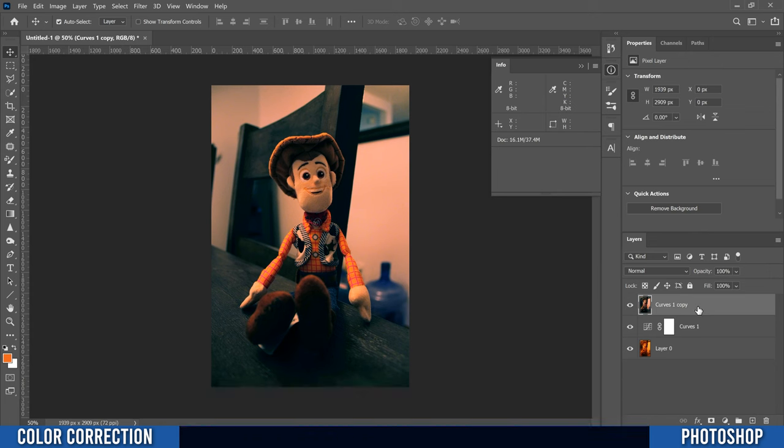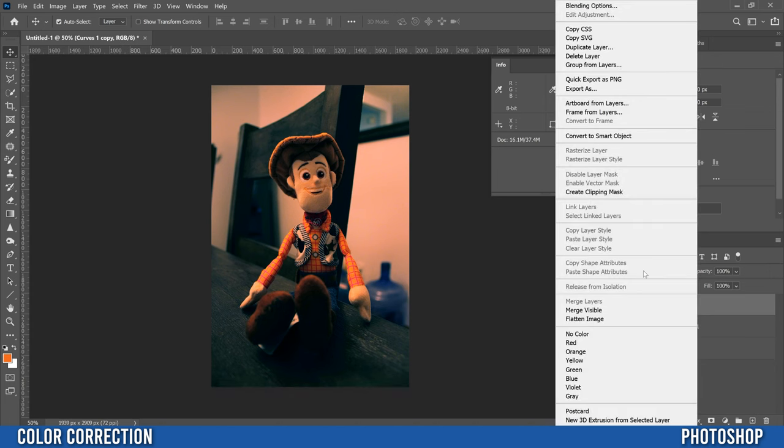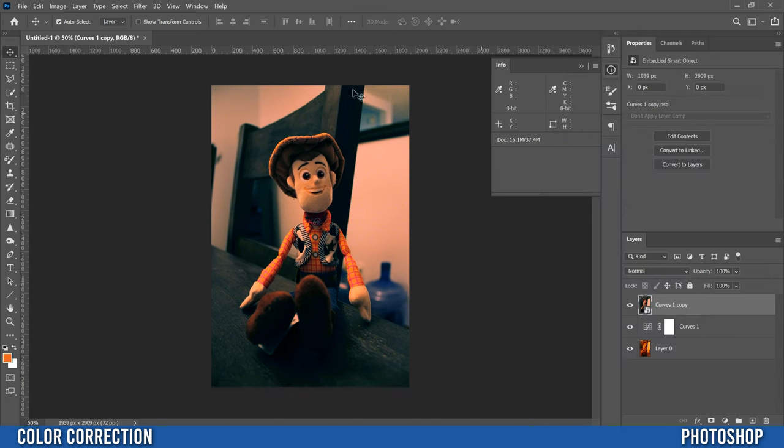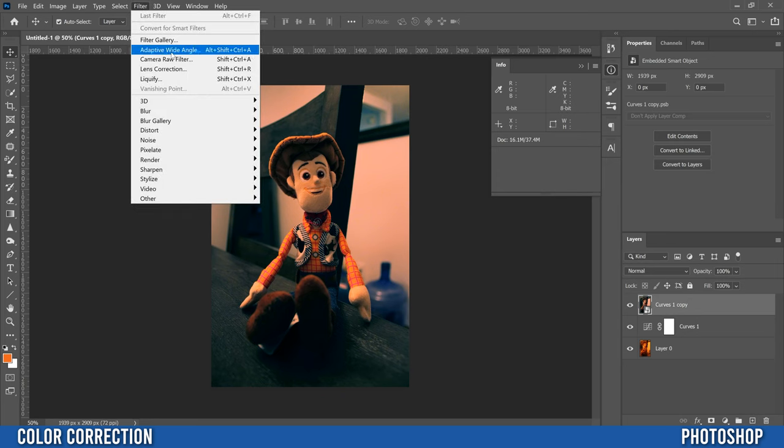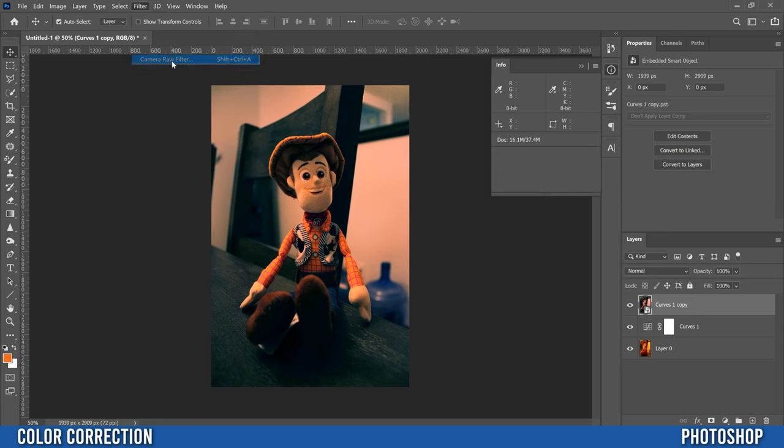Then we're going to right click and go up to convert to smart object. Then we'll head up to filter and go into camera raw filter where we'll do our final adjustments.